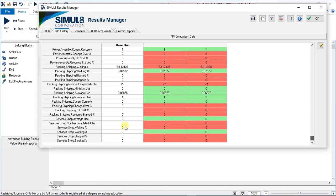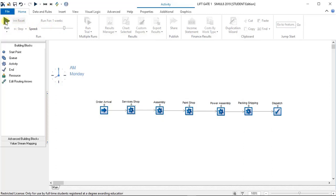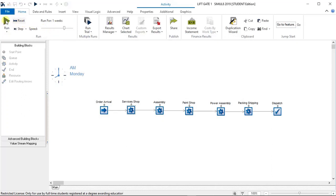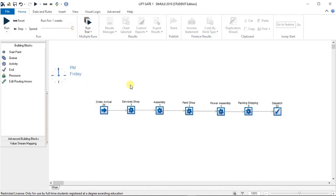So we can click OK, run this again. Reset, run. And there we go.